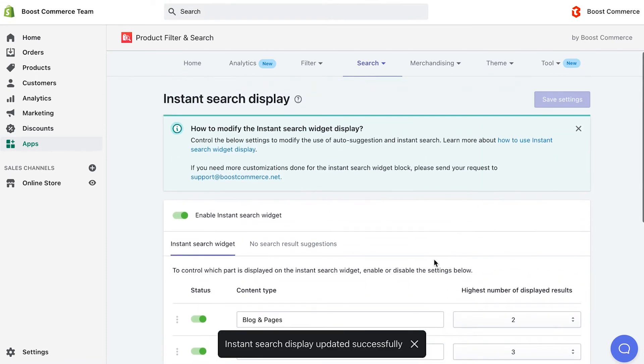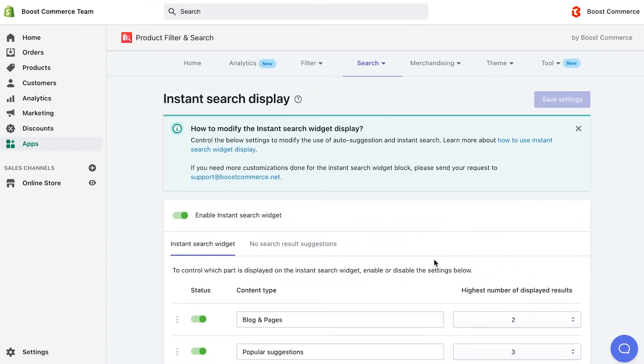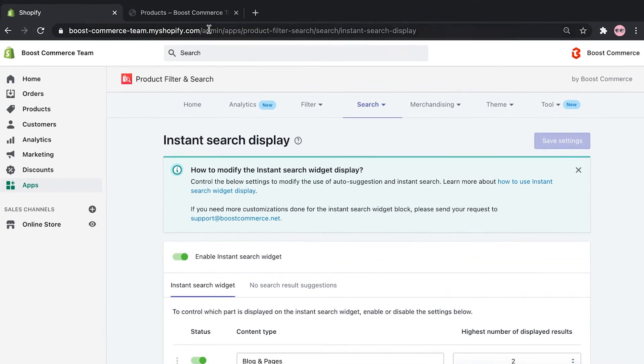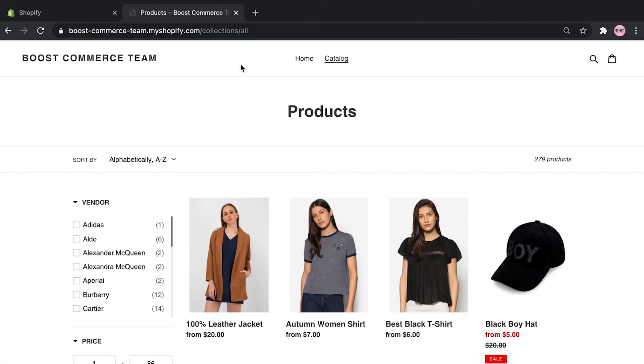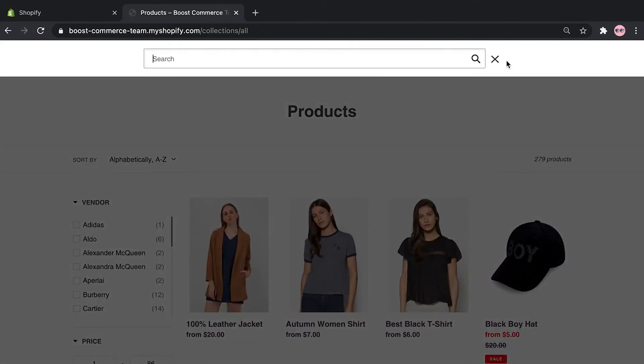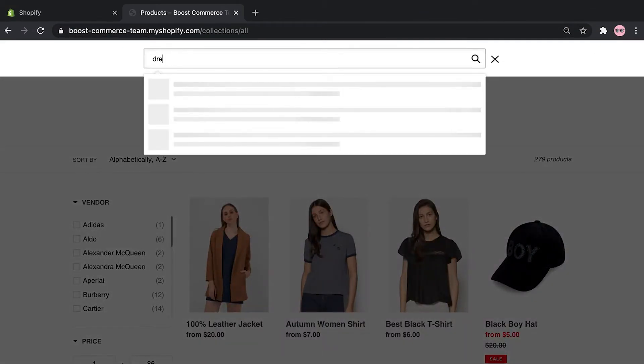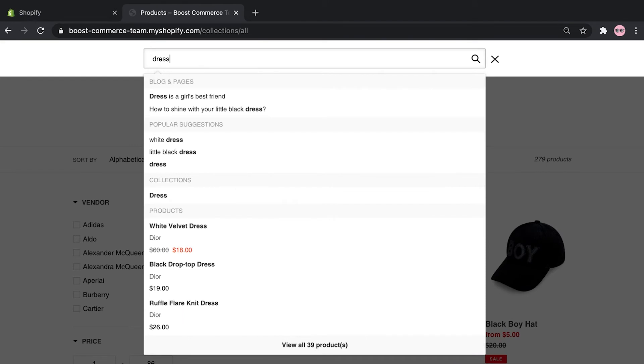After saving, you can check the storefront to see the difference. Here is the blog and pages section, and we no longer see the product image.